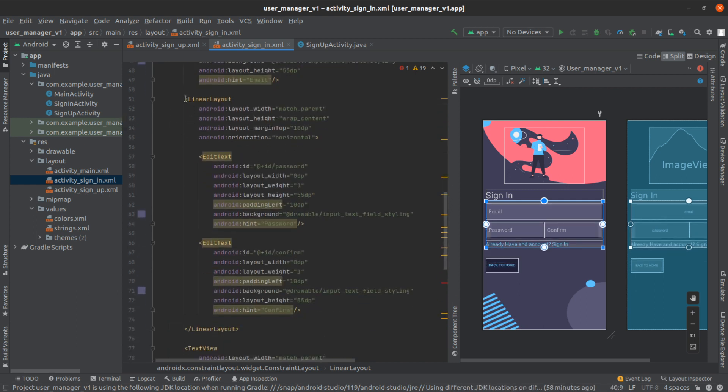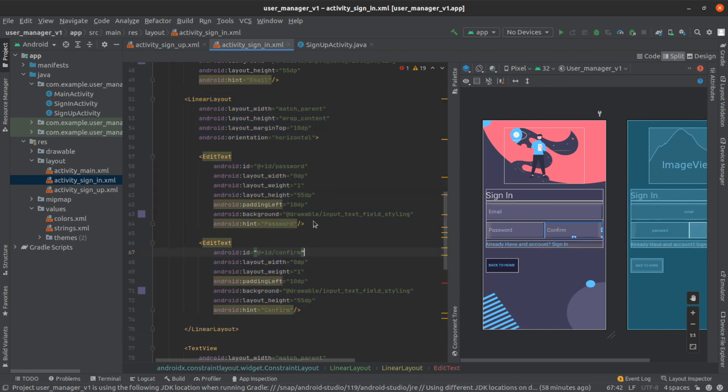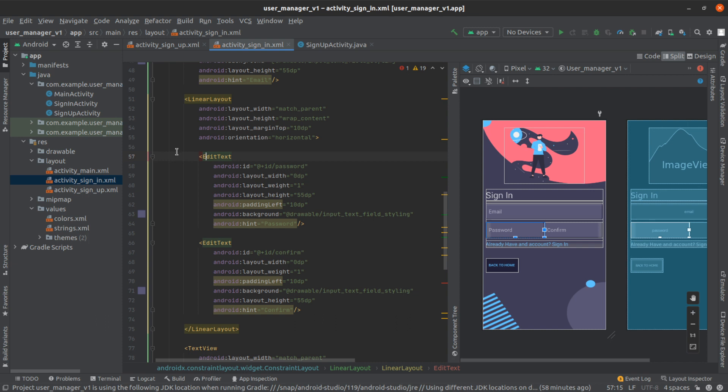And then we're going to delete the second linear layout that's wrapping the confirm password. Actually, before that let me copy this password field here.